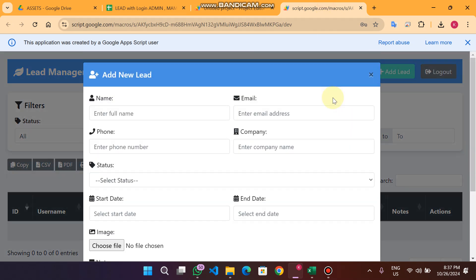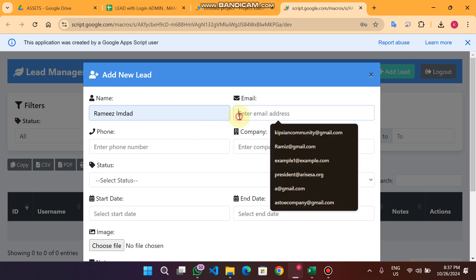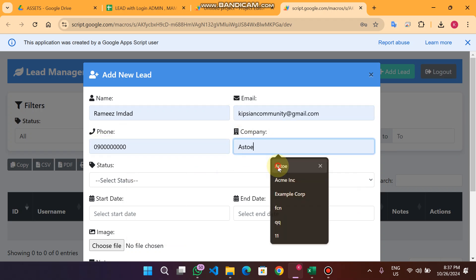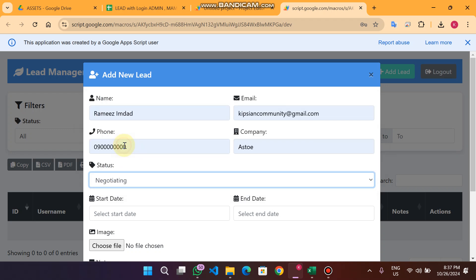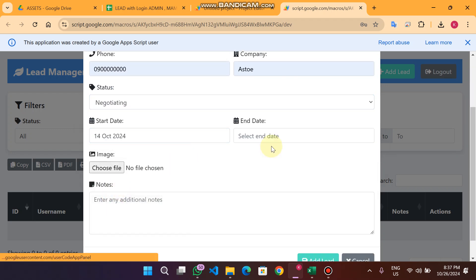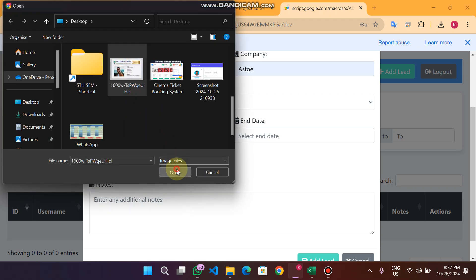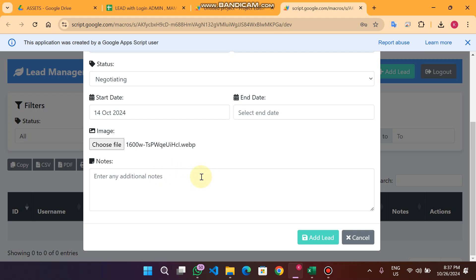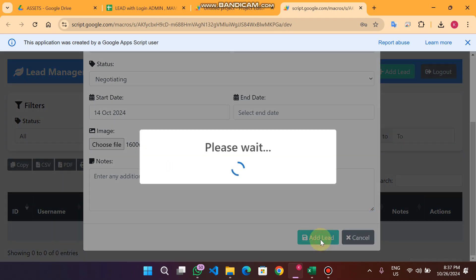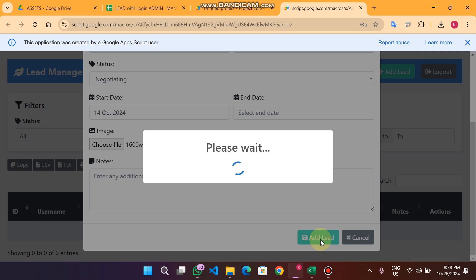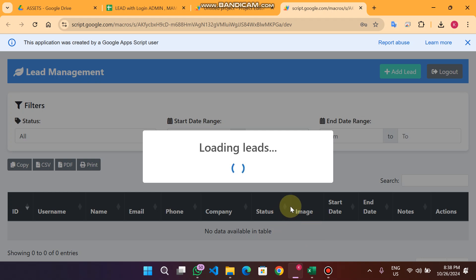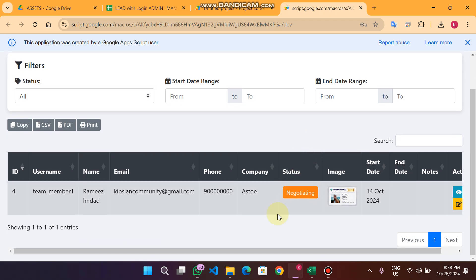If I click Add Lead and enter my name, email, phone number, company, status as Negotiating, start date 14th October, choose a file and click Open, then click Add — it will say please wait, uploading the image to Google Drive, generating a link, and submitting data to the Google Sheet. The team member's lead is now successfully added.